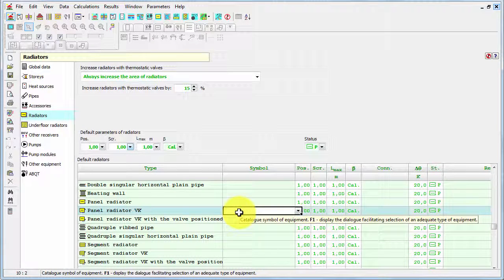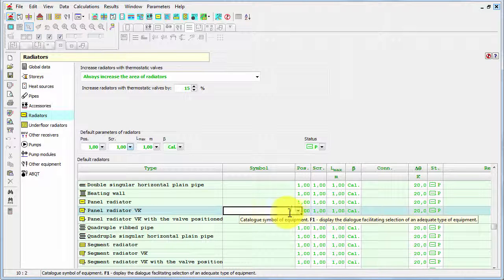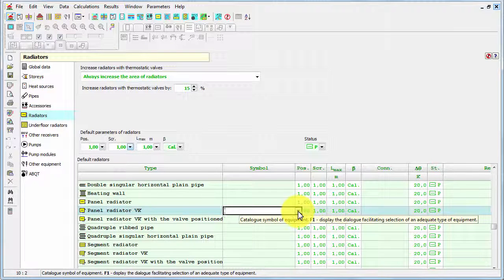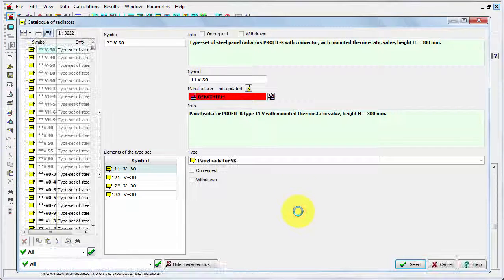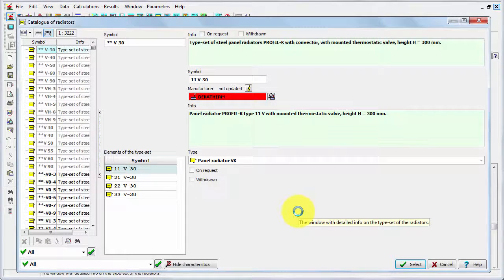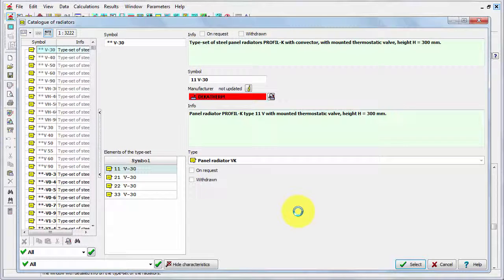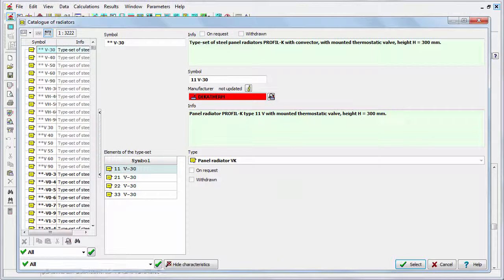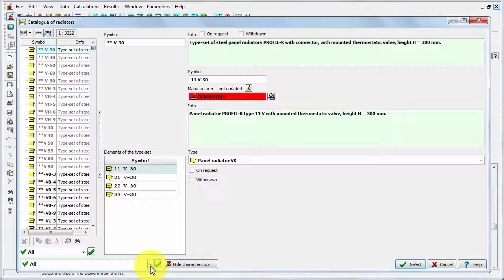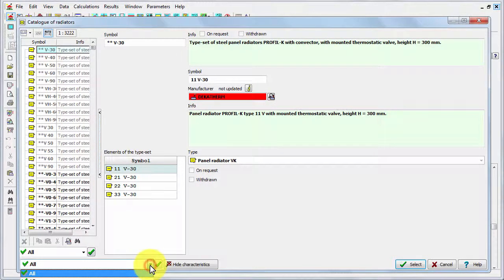So now let's enter the symbol column and let's pull down this field, so the catalog of radiators opened. And as you can see there are a lot of types of radiators in the software, just of this class panel radiator VK. So with the valve built in and with the bottom connection. So we would need some filtering.